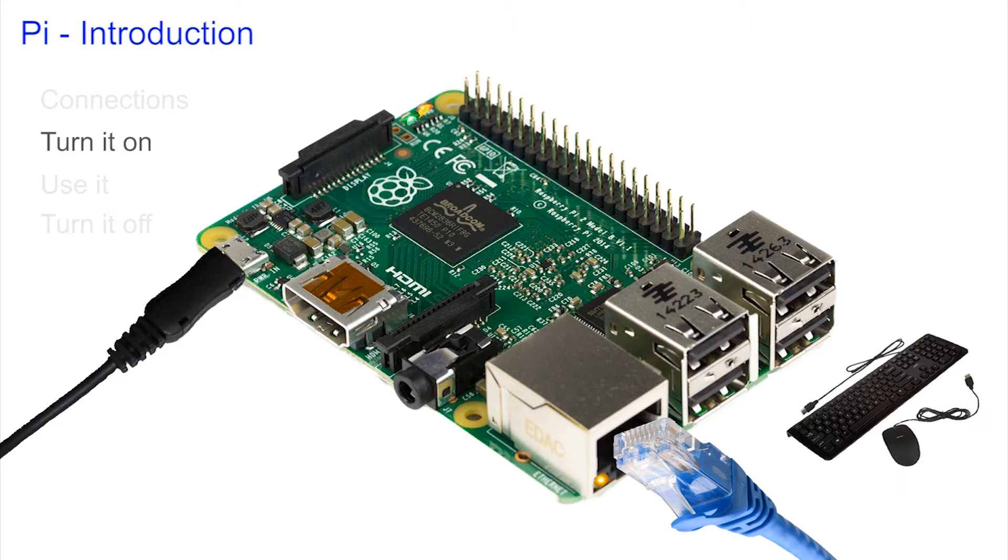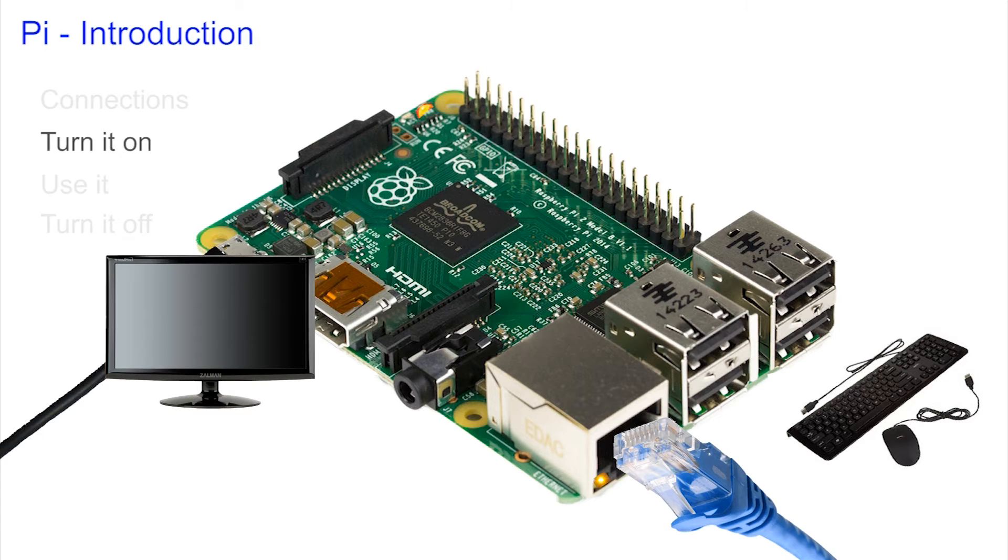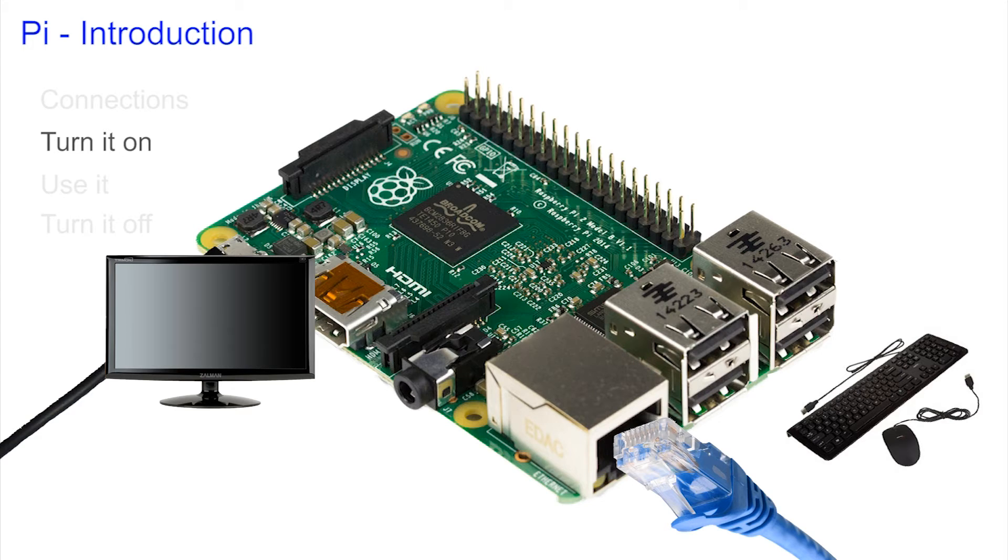Connect your mouse and keyboard to any of the four USB ports and finally connect your display to the HDMI port. The Pi doesn't have a reset button so if you can't see anything disconnect the power, count to five, and reinsert it.